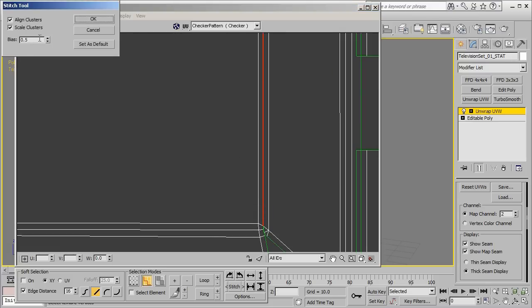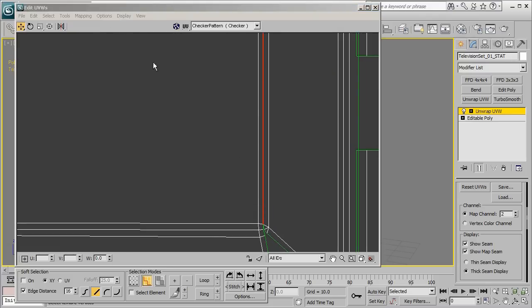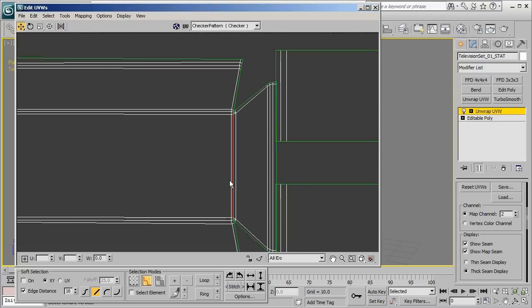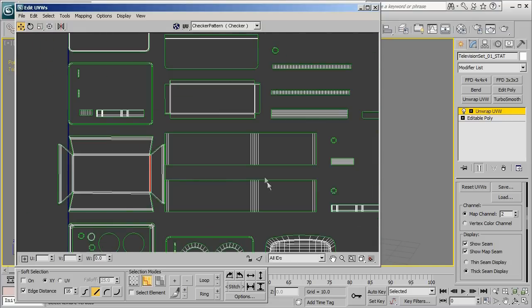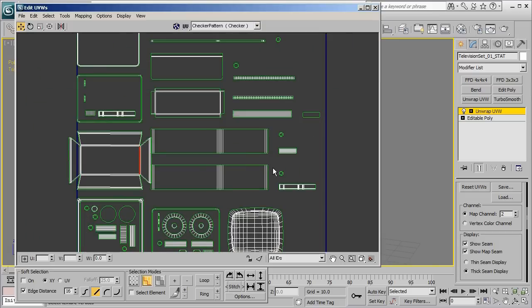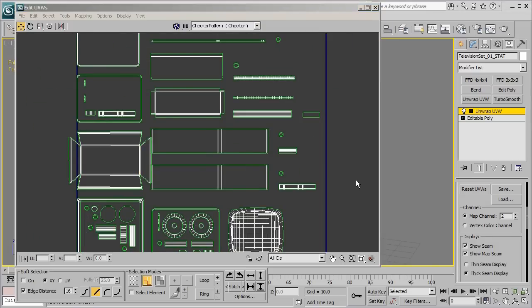So by going in and stitching some of these chunks in, what you're doing is you're going to minimize any sort of awkward lighting issues that may come from having multiple edges or multiple breaks inside of your UV seams.